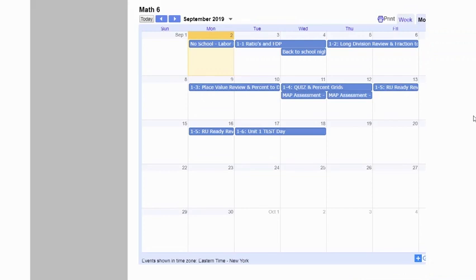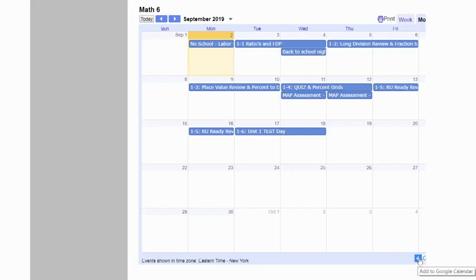If you have your own Google account, you can actually take this Google Calendar that I create for our classroom and add it as an overlay on your personal calendar. You can do this for any of your other teachers that your student has, just by clicking this little plus sign down here. When you click the plus sign at the bottom of the calendar, it says Add to Google Calendar.